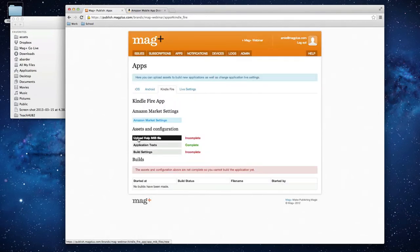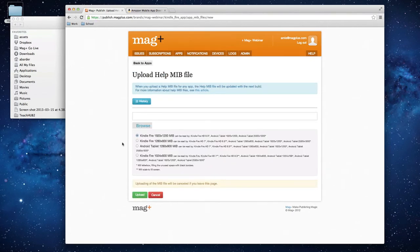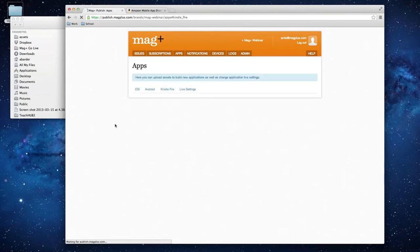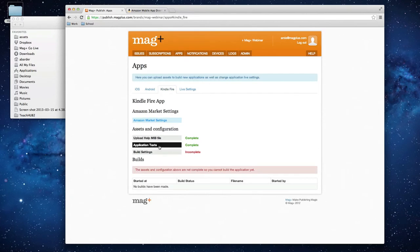It says incomplete, but I'm assuming it's still loading. If I go to my Histories button, I can see if it went through successfully — and it looks like it did. It says status is valid. So now if I go back to the Apps tab, I'll see that it's now considered complete.